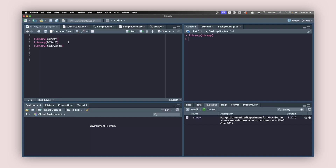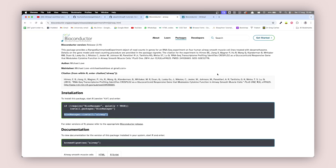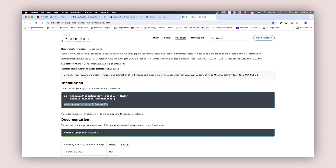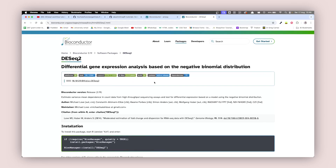Since we're doing RNA-seq analysis, we're going to use another package from the Bioconductor packages — this is called DESeq2. You can go to Google and type in DESeq2, and the first link will take you to its page.